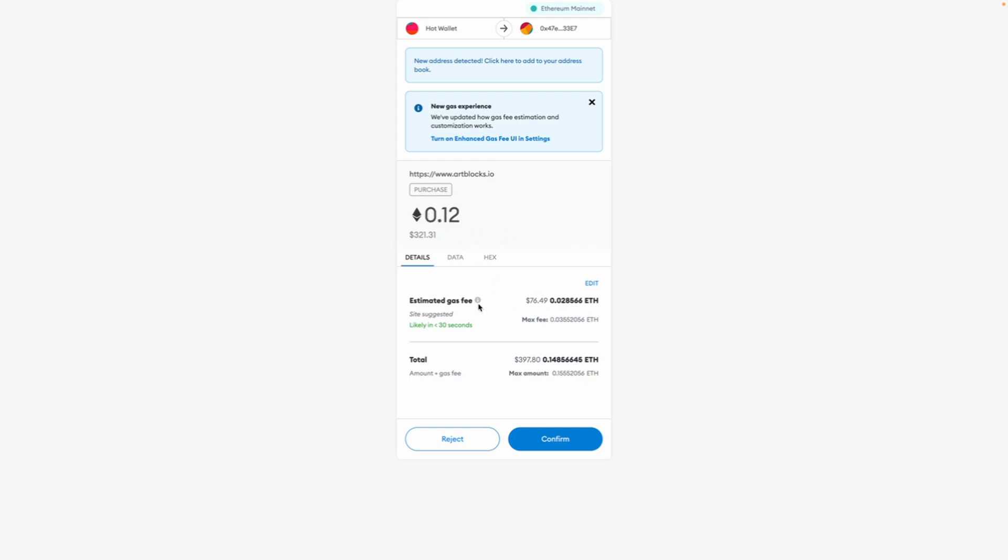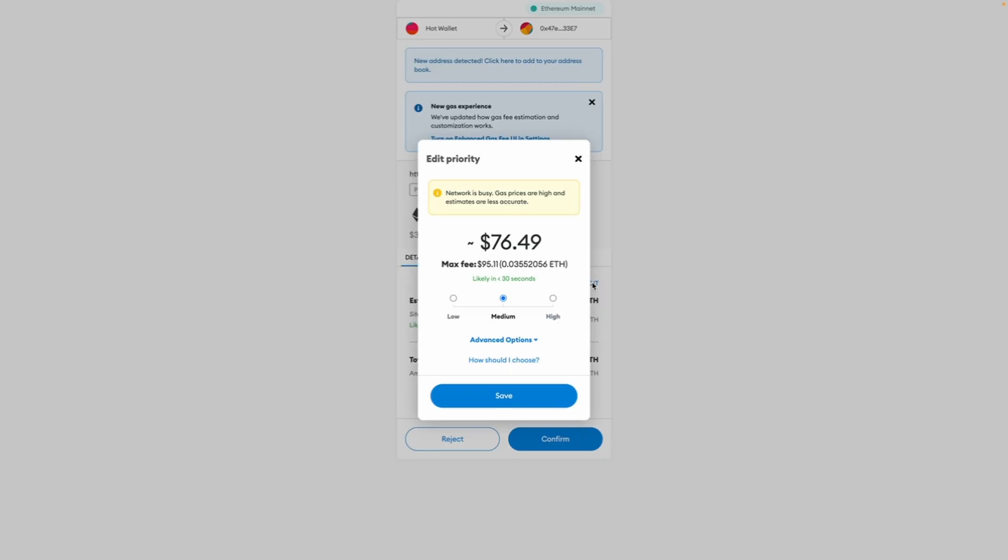This top number here is the price for the piece itself. We have an estimated gas fee and a total fee, which is the price for the piece plus the price of gas.